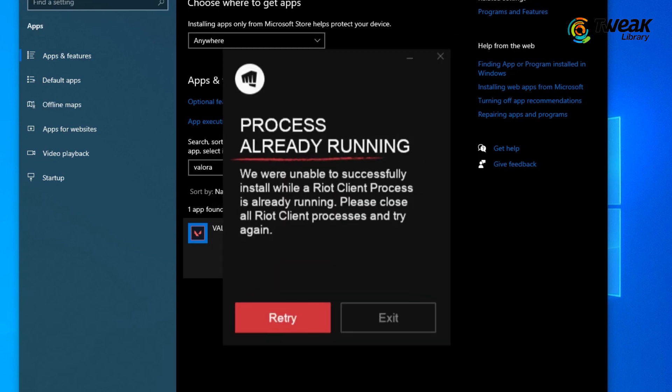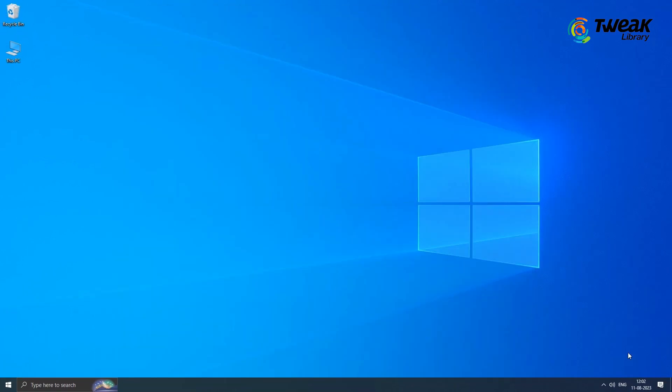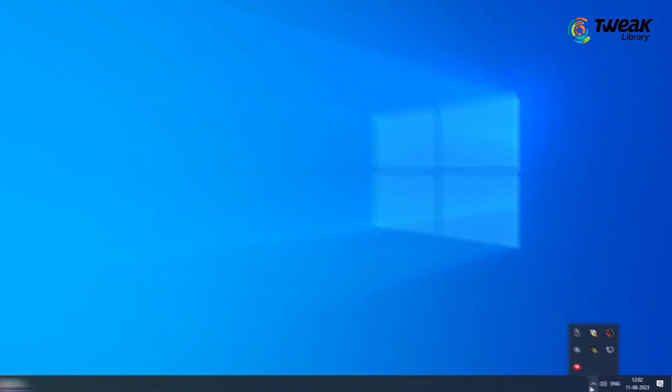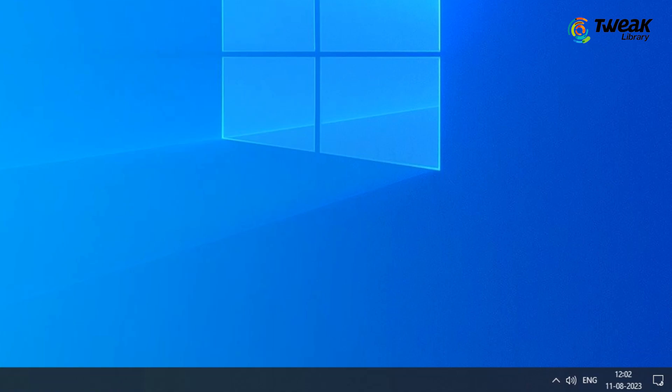Now you may get an error stating that Valorant is running. Make sure to close the game and end all Valorant-related tasks before trying again.